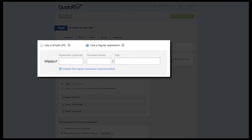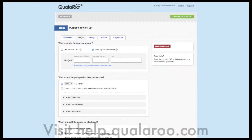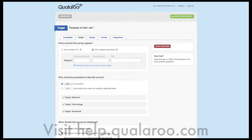Our advanced URL targeting option is only available to those on our professional and enterprise plans and requires some cursory knowledge of regular expressions. If you're not familiar with regular expressions or what this option can do, we have an excellent guide to using regular expressions for URL targeting within our Help Center.